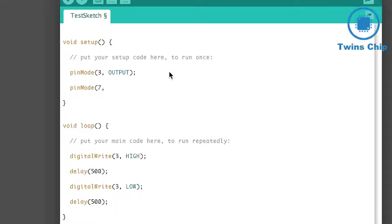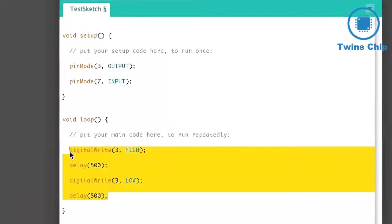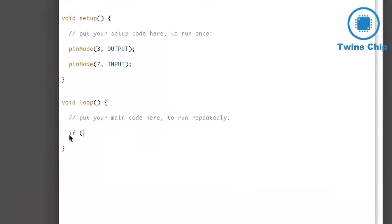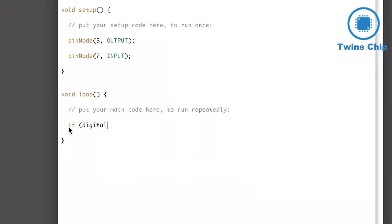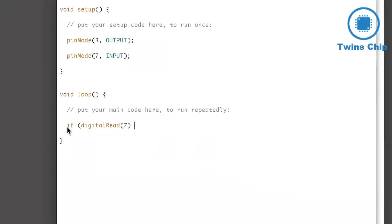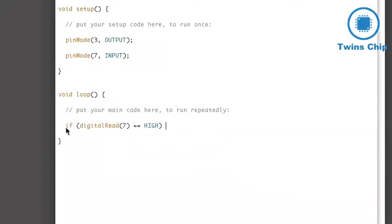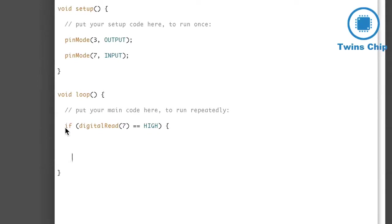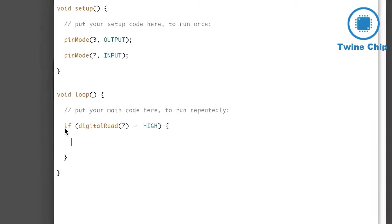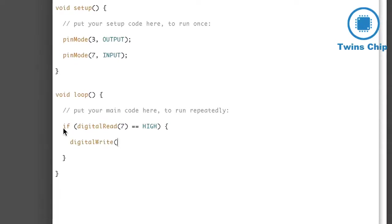Now in my code, I'll set pin 7 to input mode in the setup. And in the loop, I'll check to see if pin 7 is high or connected to positive voltage. And if it is, I'll light the LED by setting the LED pin high.